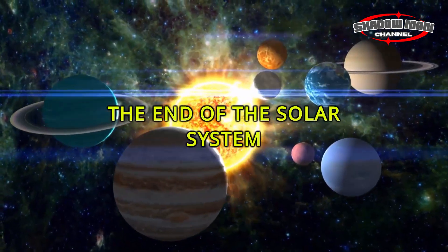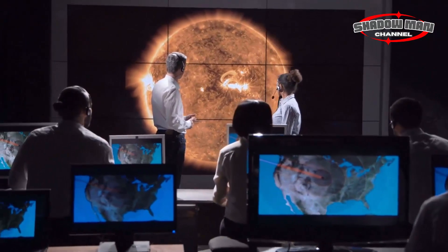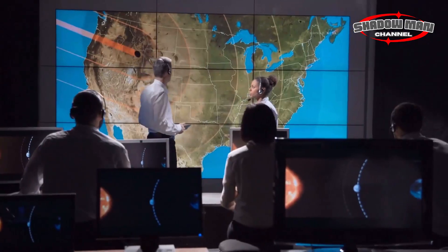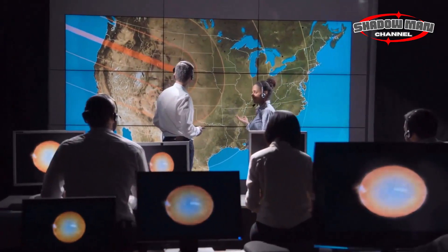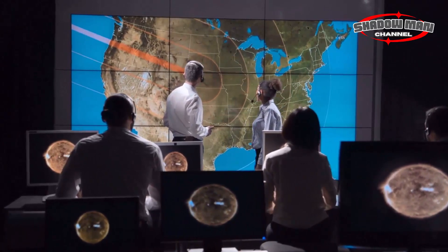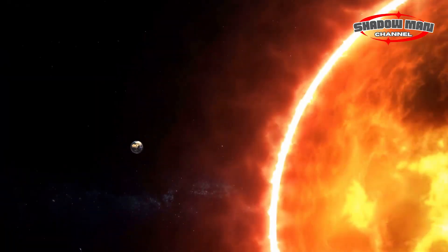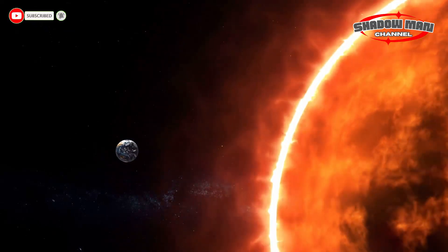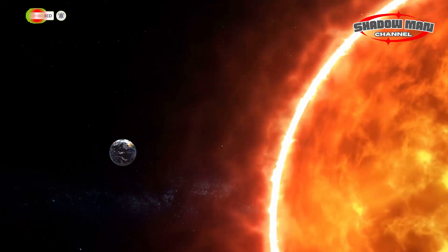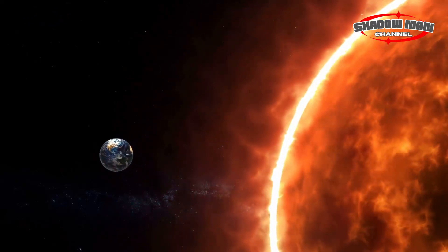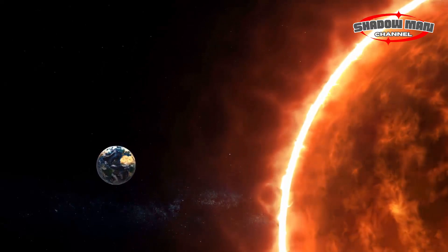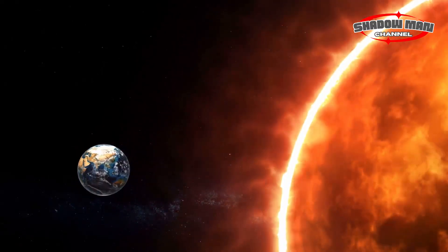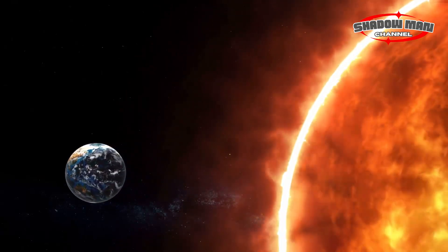According to astronomers' predictions, after about five billion years, the Sun will consume all of its energy fuel, which will cause a chain of events that could end the life of the solar system. This process will begin when the Sun exhausts the hydrogen source in its core. Solar energy is created through nuclear fusion by converting hydrogen into helium. As the hydrogen runs out, gravity will prevail and the Sun's core will contract, creating a supergiant star — an extreme star known as a red giant.